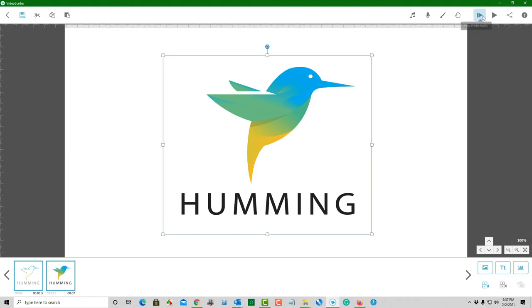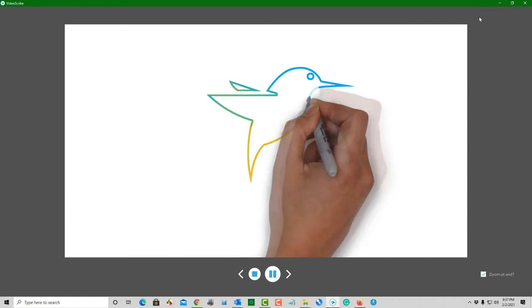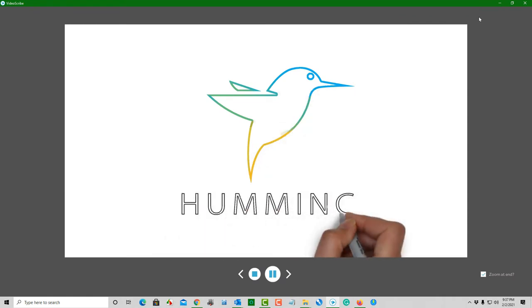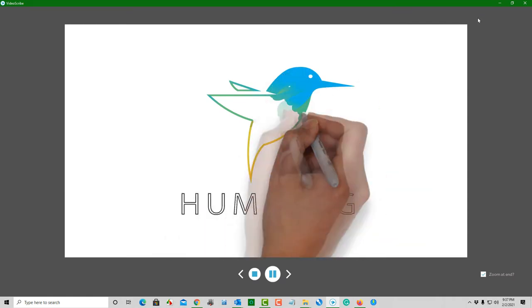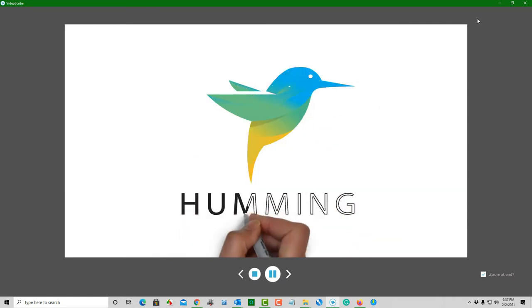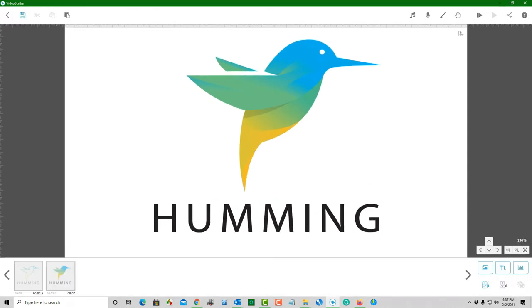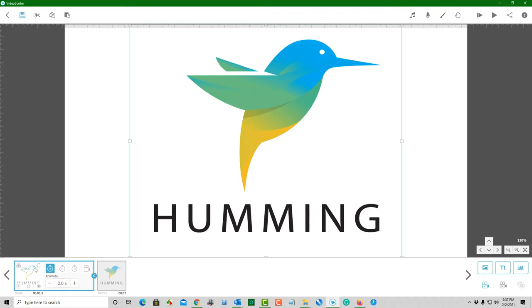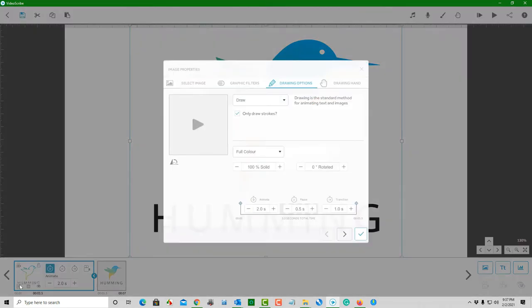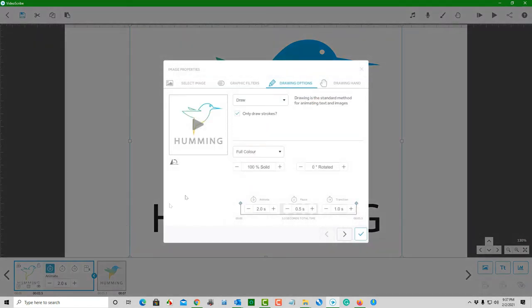Time for the big test. Let's play around with the properties of the individual images. Let's select a different hand to draw each image.